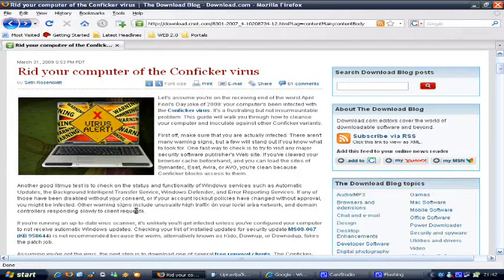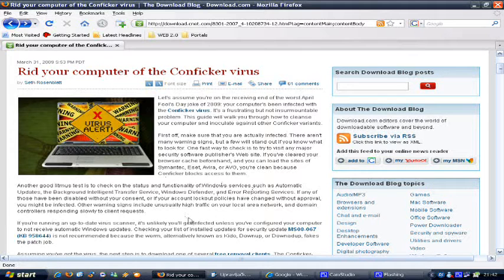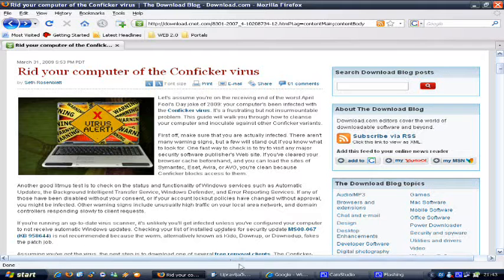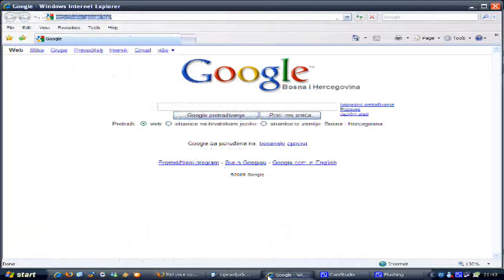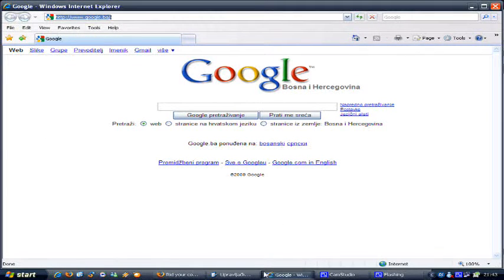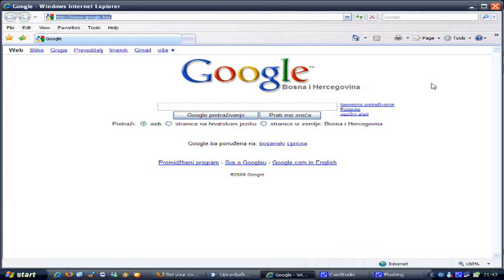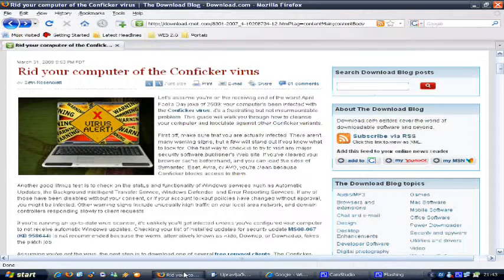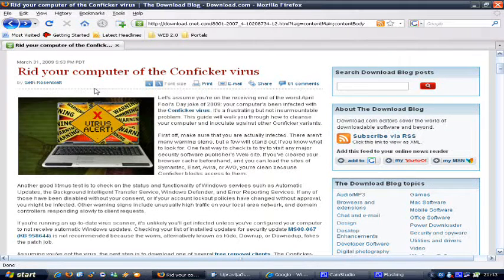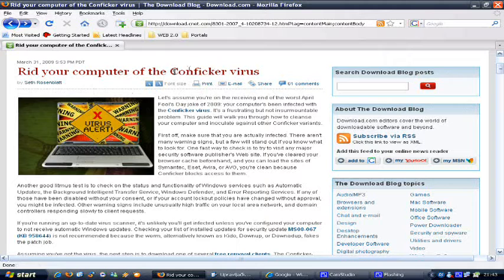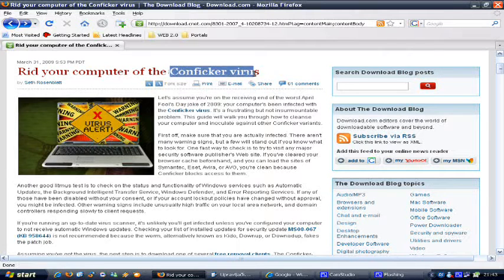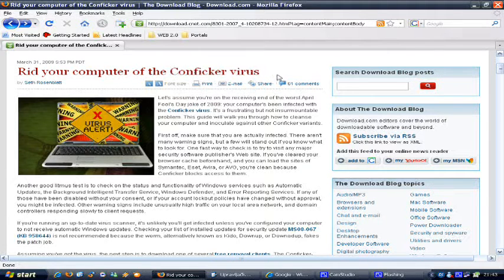Now a big giveaway of how dangerous this worm actually is, is the fact that Microsoft has actually offered $250,000 for the apprehension of the people who are responsible for this. That's a quarter of a million dollars, so that tells you that they're practically afraid. And it shows you how serious this is.